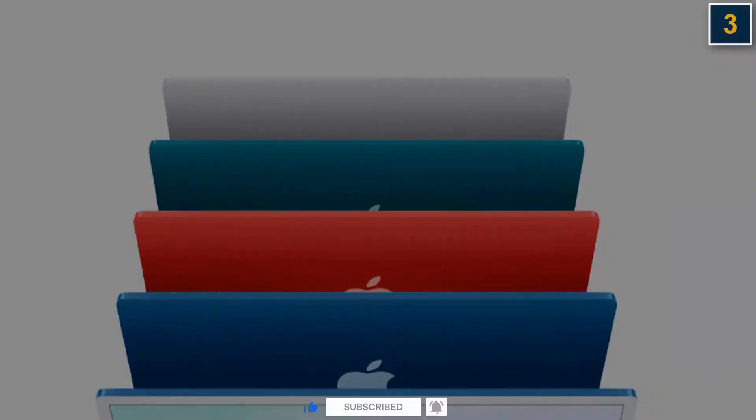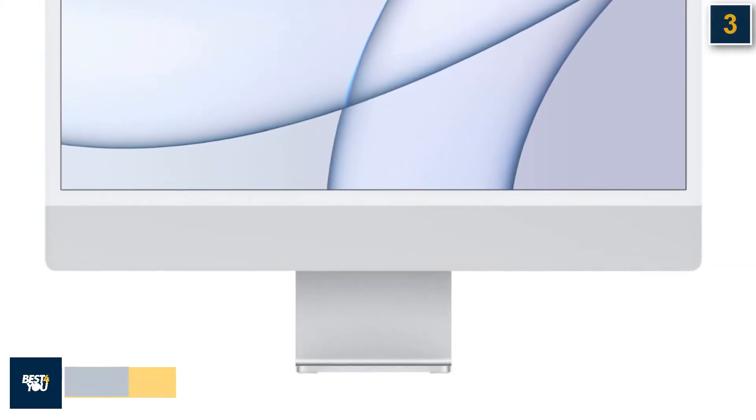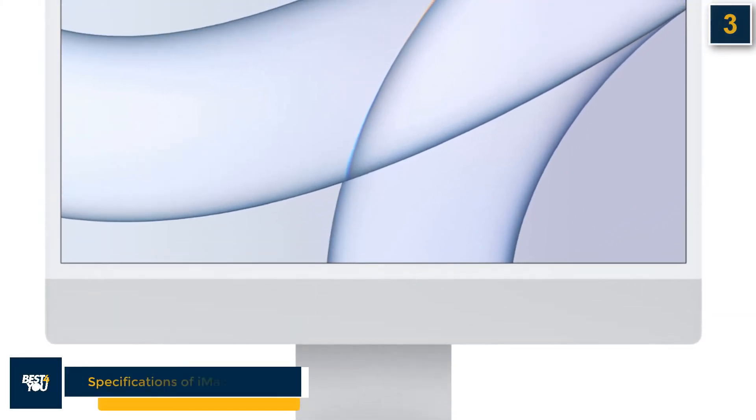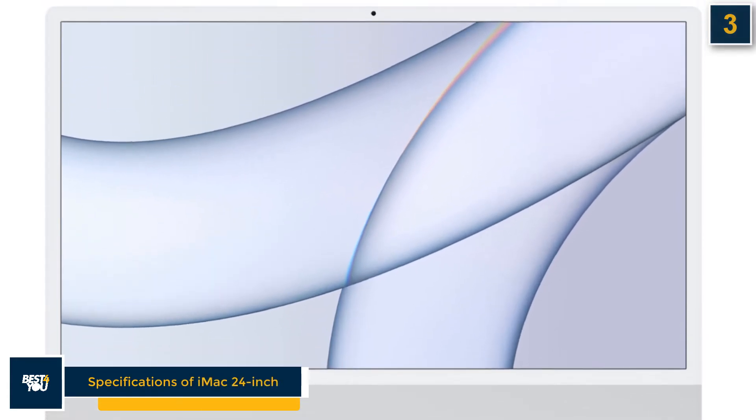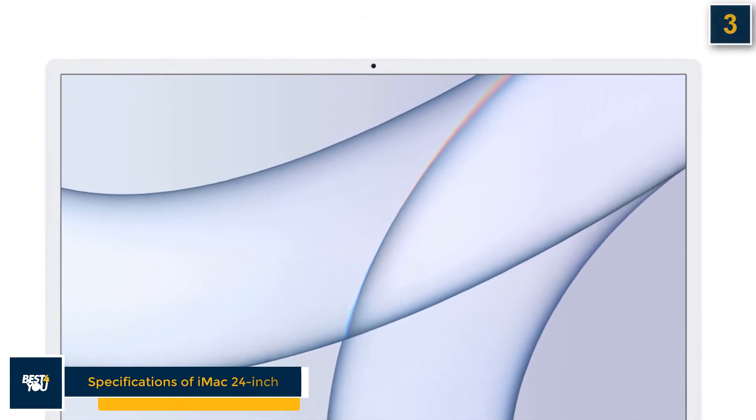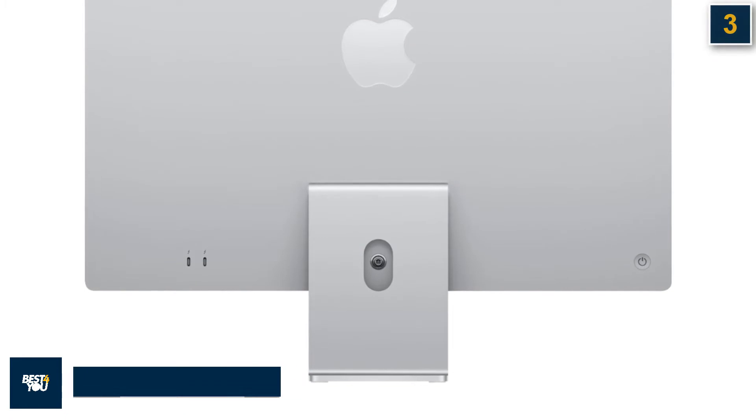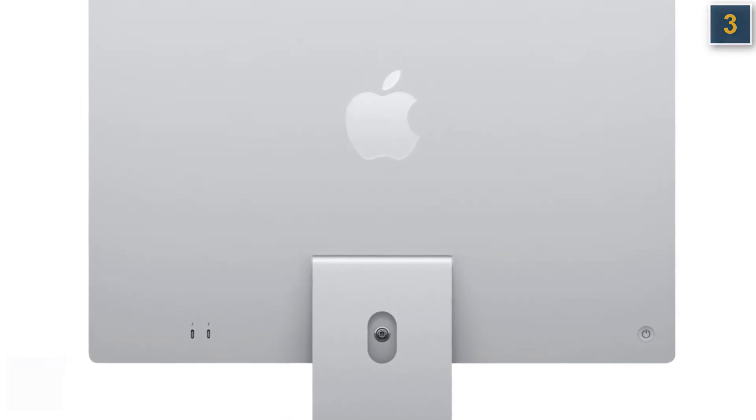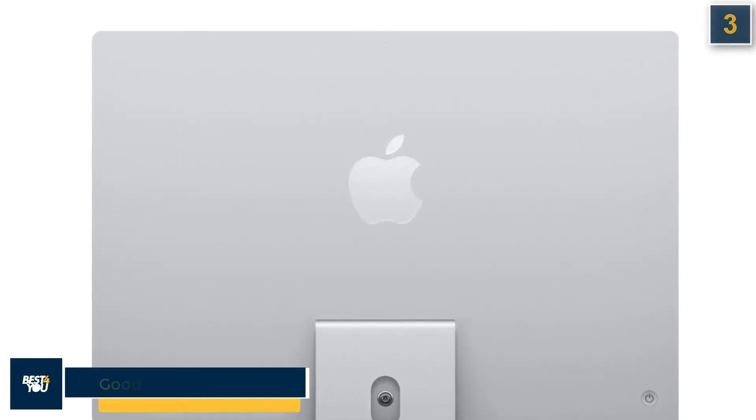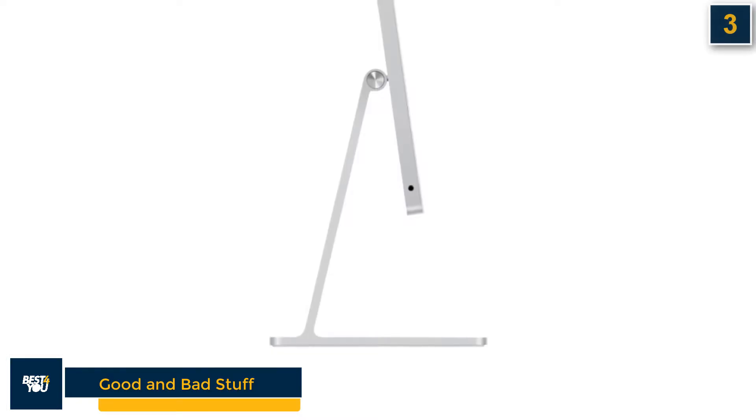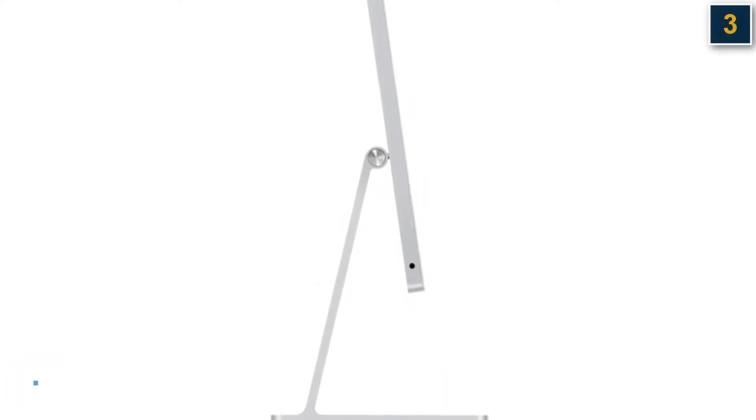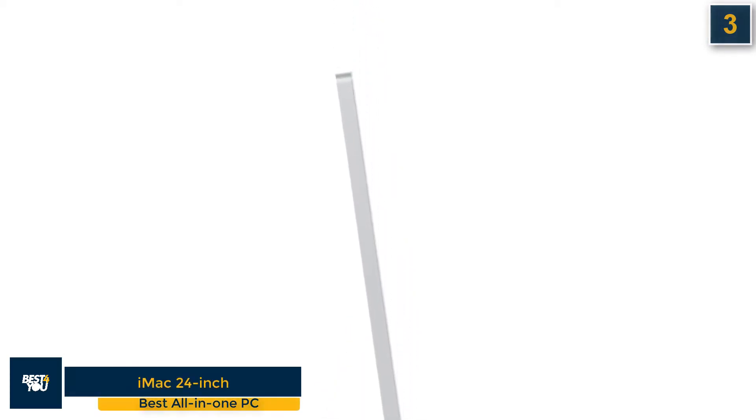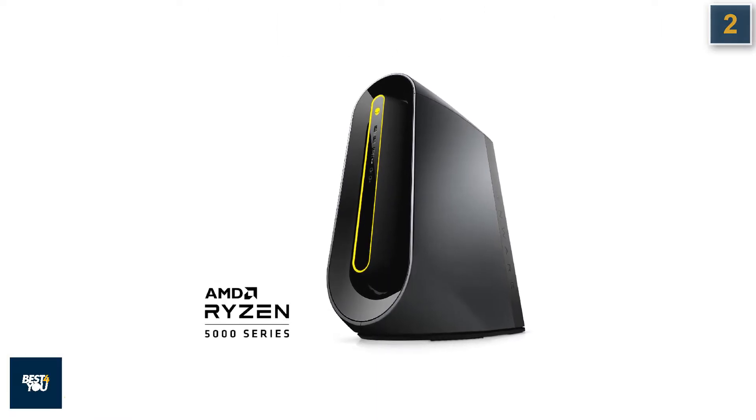iMac has some following specifications: it has Apple M1 chip with 8 core CPU, integrated 7 core to 8 core GPU, 8 GB to 16 GB RAM, 24 inch 4.5K Retina display screen, and up to 2 TB storage. The good stuff of iMac is that it has excellent screen, striking new design, and fantastic webcam. The bad stuff is that it has lack of ports remains, and Mac Mini may offer better value for some.